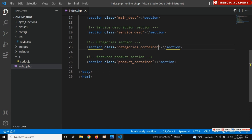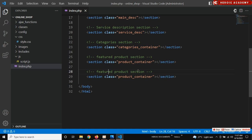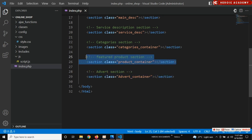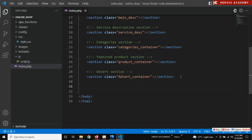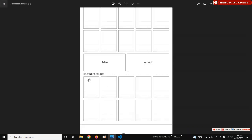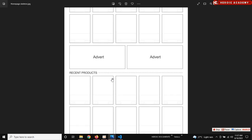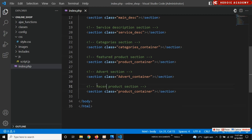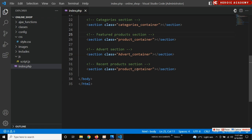We're getting there — featured product section, then duplicate this for the 'ad vat section'. Change this to 'vat container'. Then copy this one for another product section — latest product or recent product, whichever you want to call it. Let's call it 'recent product section'. You're going to leave the product container as it is.